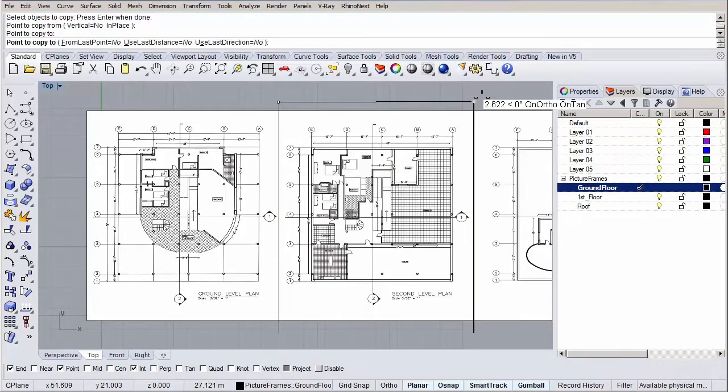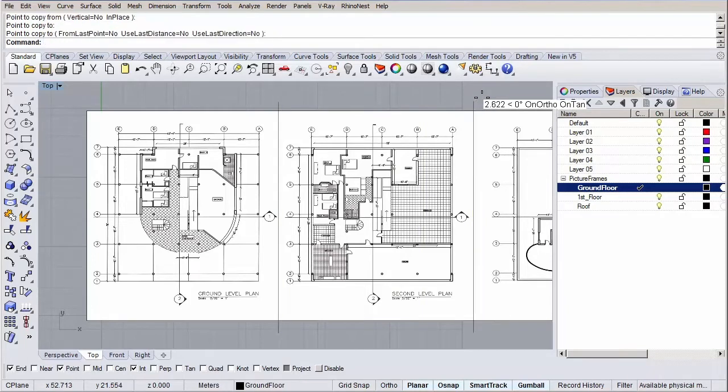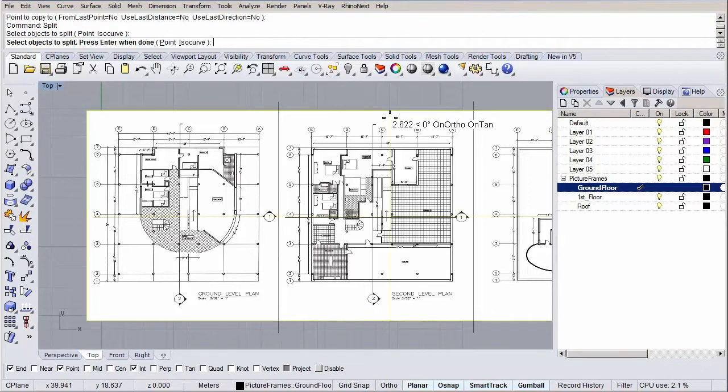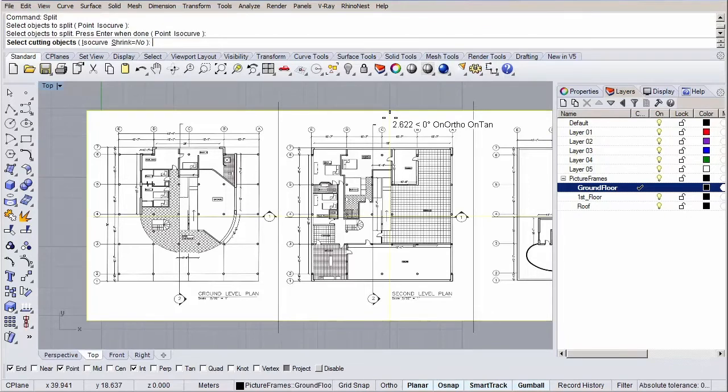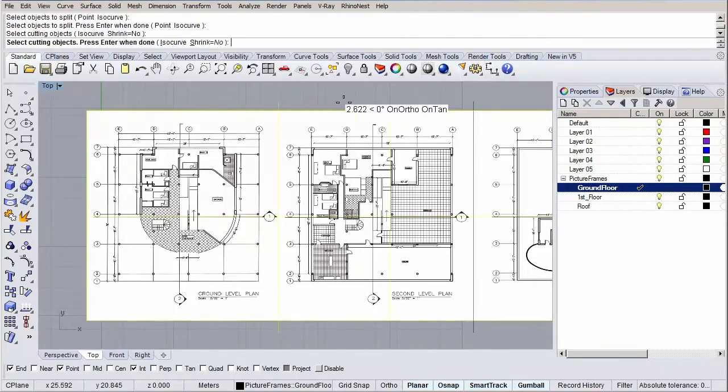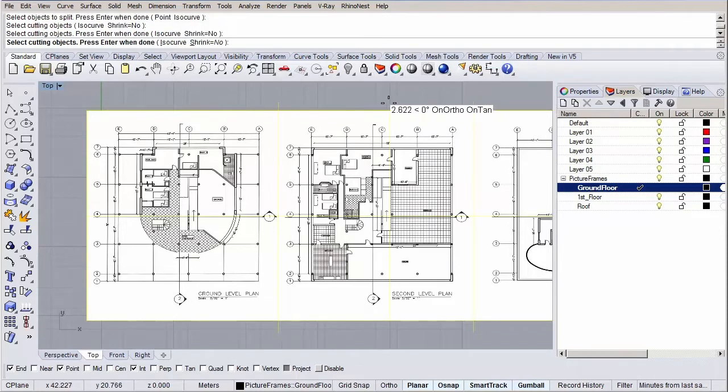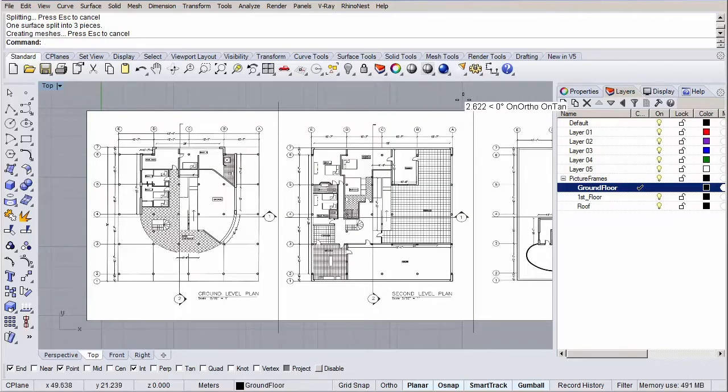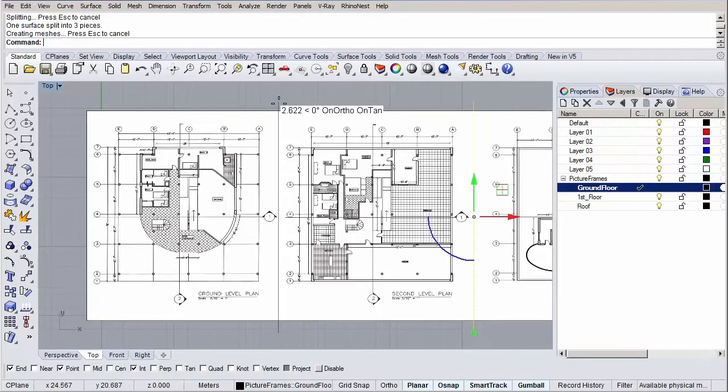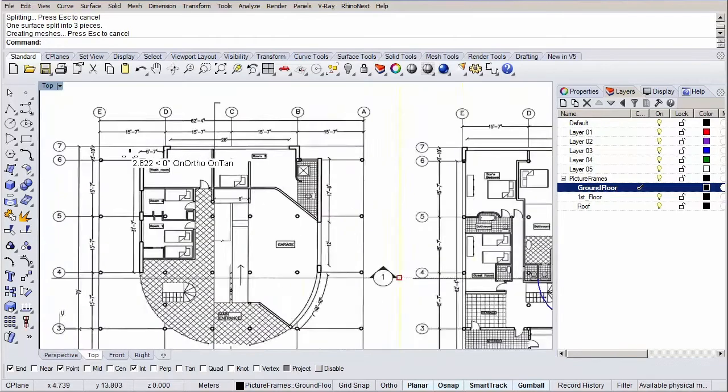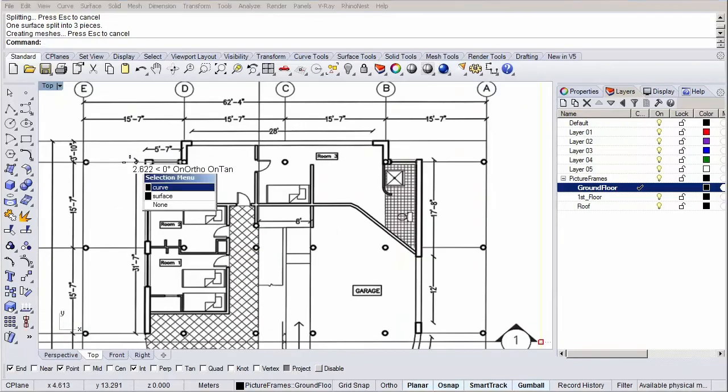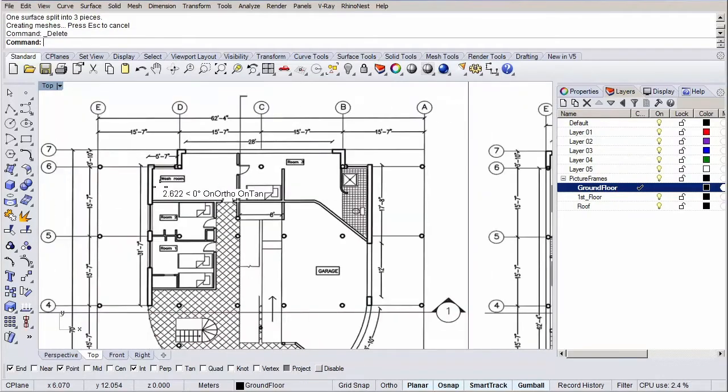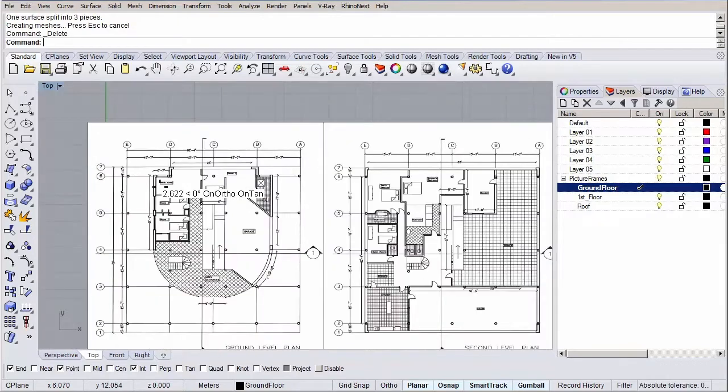When we've done that, type in split and hit enter. Select our picture frame as our object to split and hit enter again. Now select the two lines we just drew to be our cutters and hit enter. Okay, we nicely split the picture frame into different floor plans. Let's delete the cutting lines and the reference line, as they were just temporal geometry.